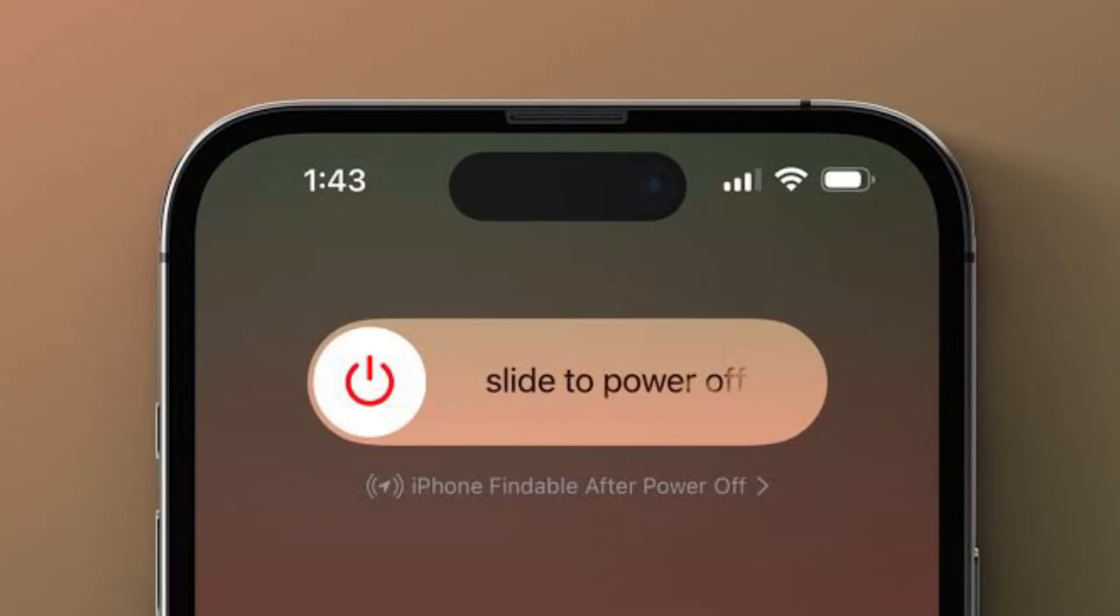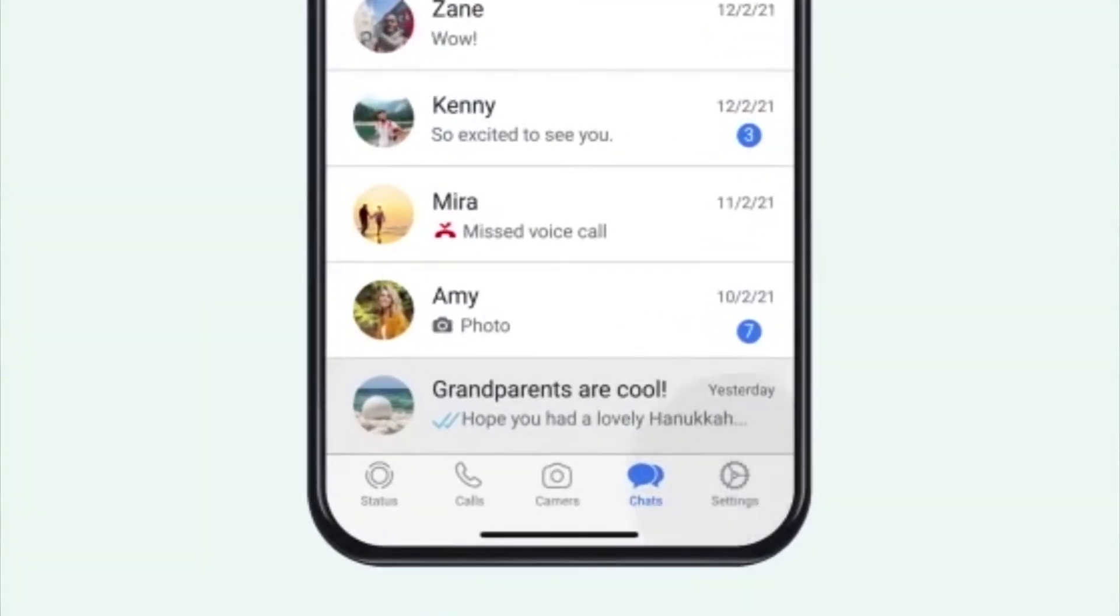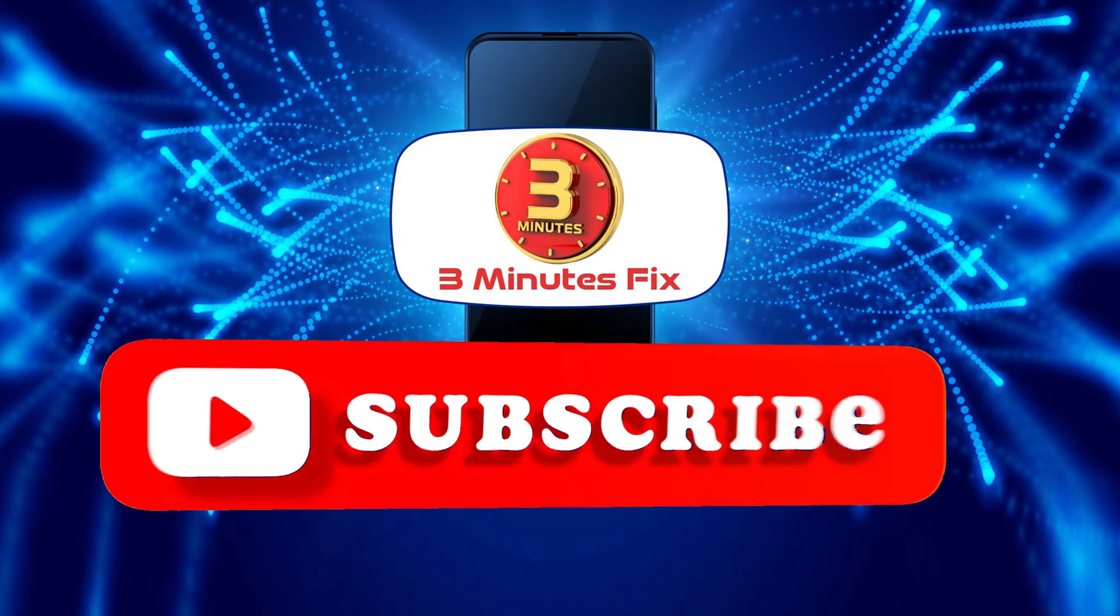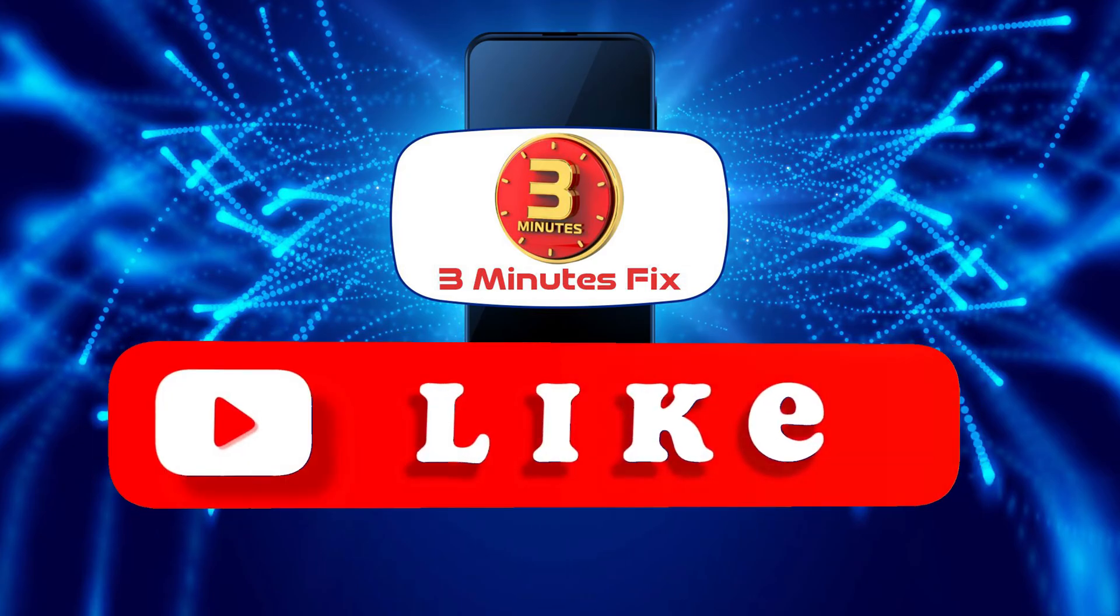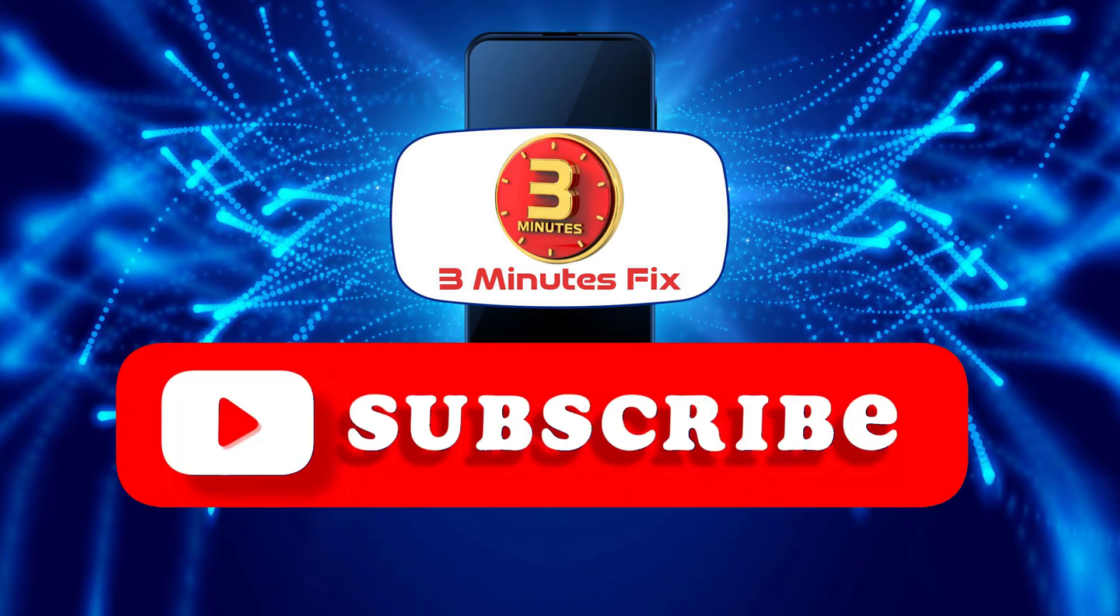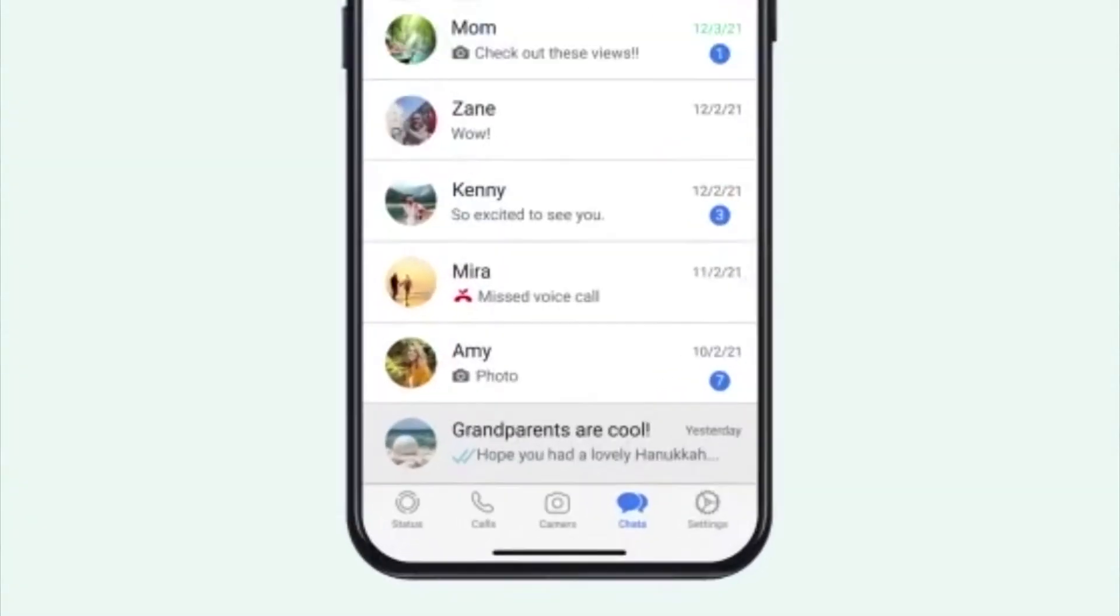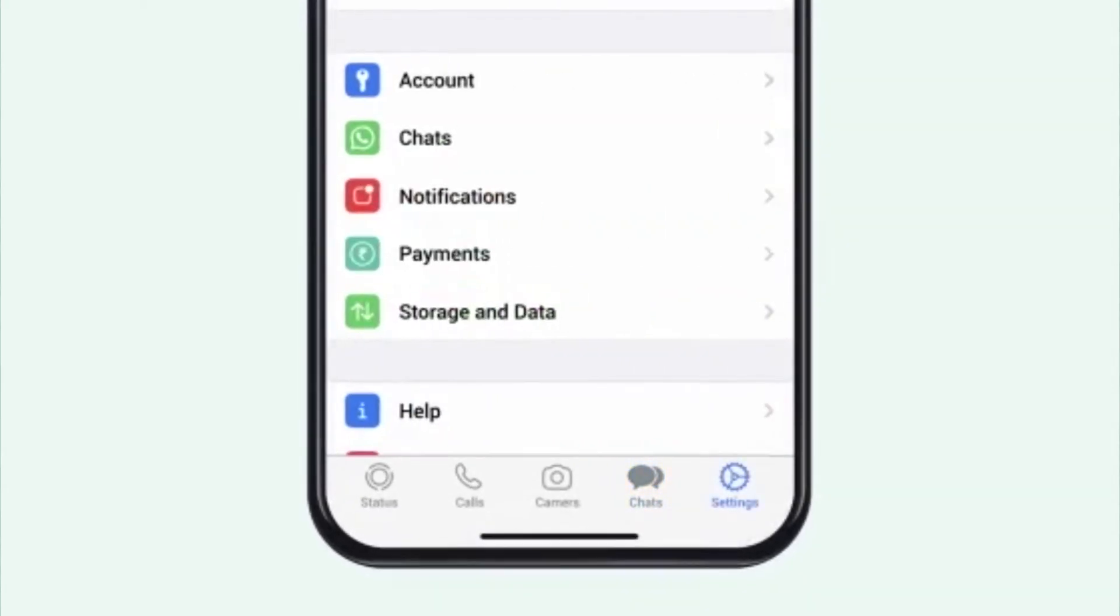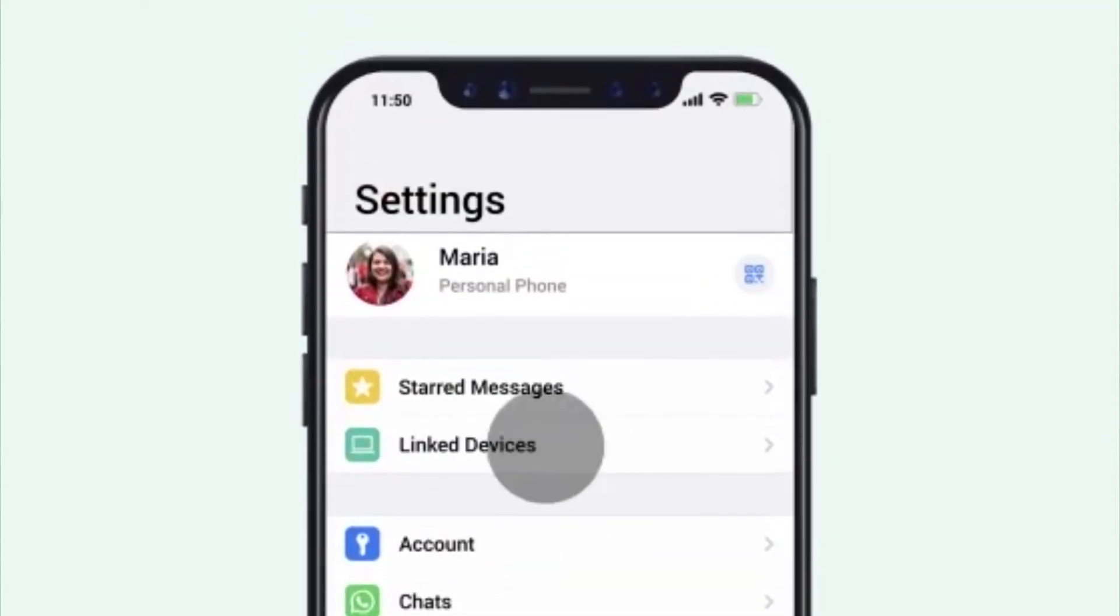Before we explore the final option to fix Meta AI on WhatsApp, if you're finding this tutorial helpful, don't forget to subscribe and hit the like button for more WhatsApp tips. Now let's continue with ways to fix Meta AI not showing on WhatsApp.